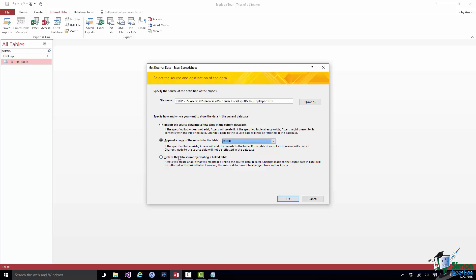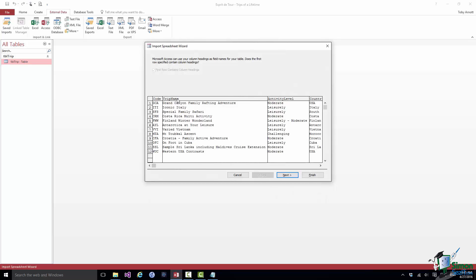The third option is to link to the data source by creating a linked table — meaning you don't import the data into Access at all but leave it in the Excel workbook and link to it. Access sets up what is essentially a window into that workbook so you can access the data as though it were in an Access table, but the data is actually held in the Excel workbook. Once you've chosen the workbook and selected append to the trip table, you click OK and go through a sequence of steps. I click OK and Access has already worked out how to slice the data up.